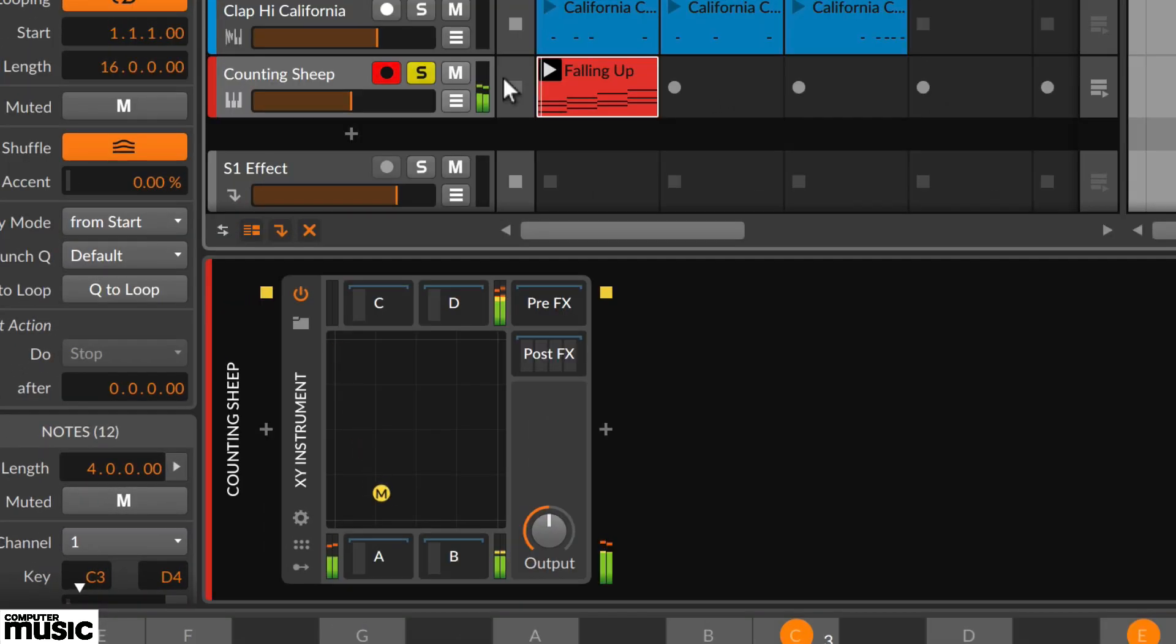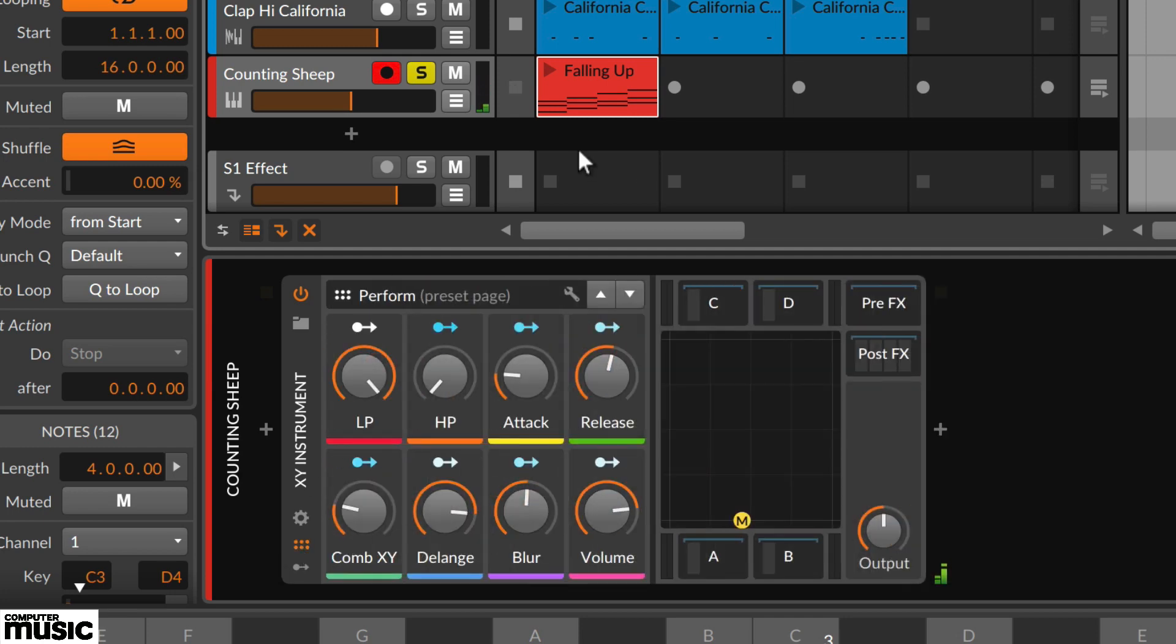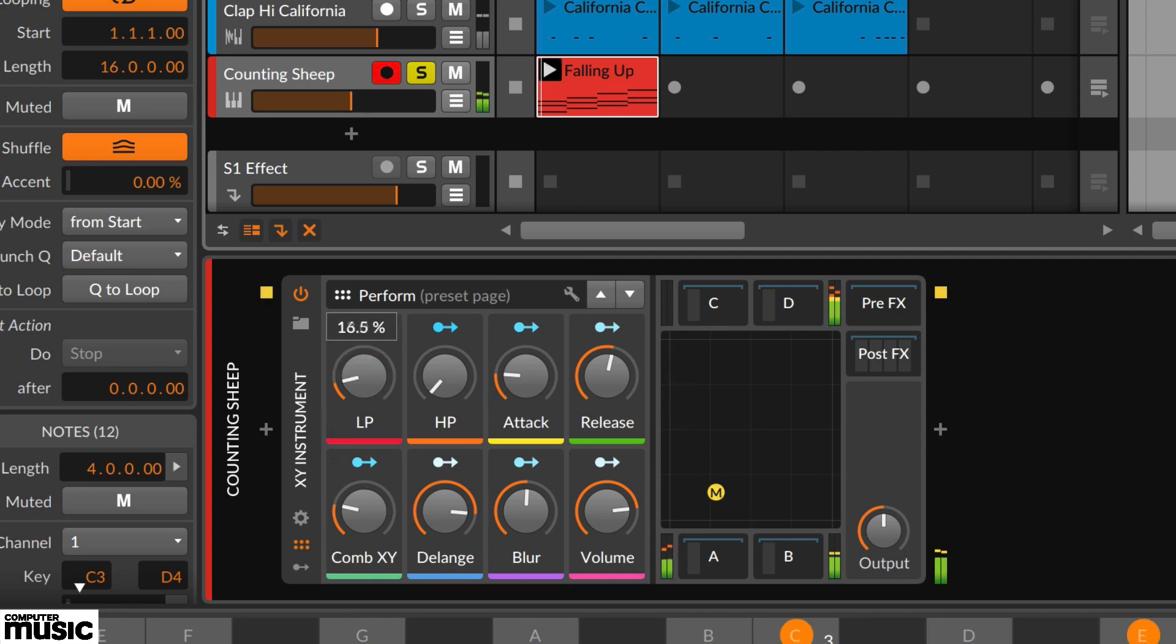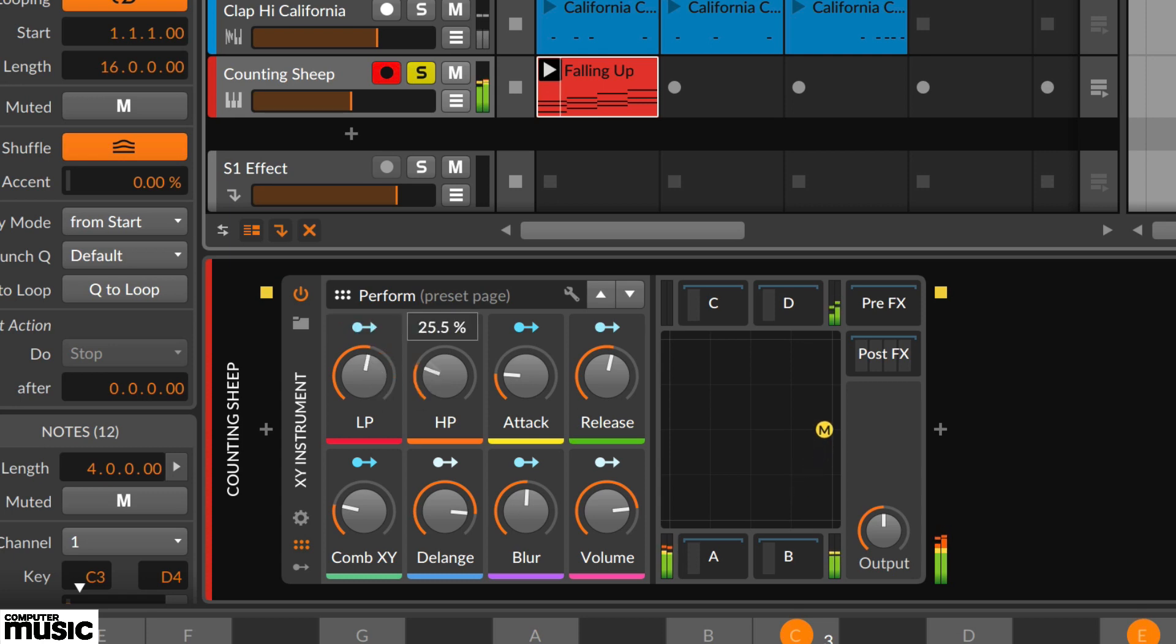Then open the device in the device panel and open its remote controls. These are the six dots in the bottom left. Trigger the launcher clip and try out the remote controls. We're going to use the low pass and automate its behaviour throughout the clip.